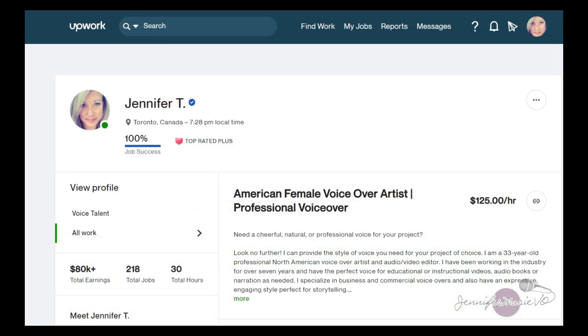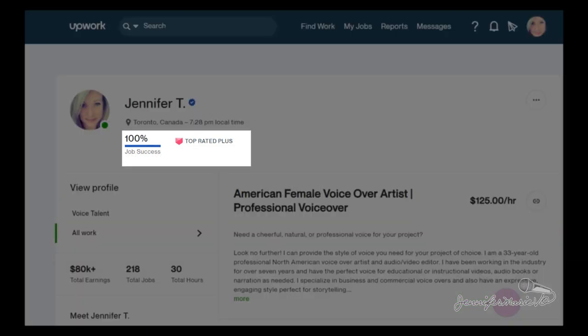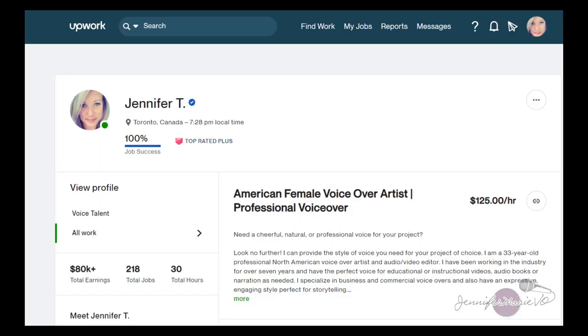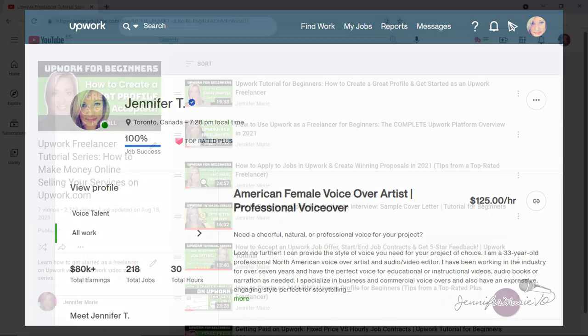I am currently a top rated plus freelancer on Upwork as of the time of creating this video. I have a 100% job success rating and have earned over 80,000 US dollars since I started freelancing on Upwork at the end of 2017.